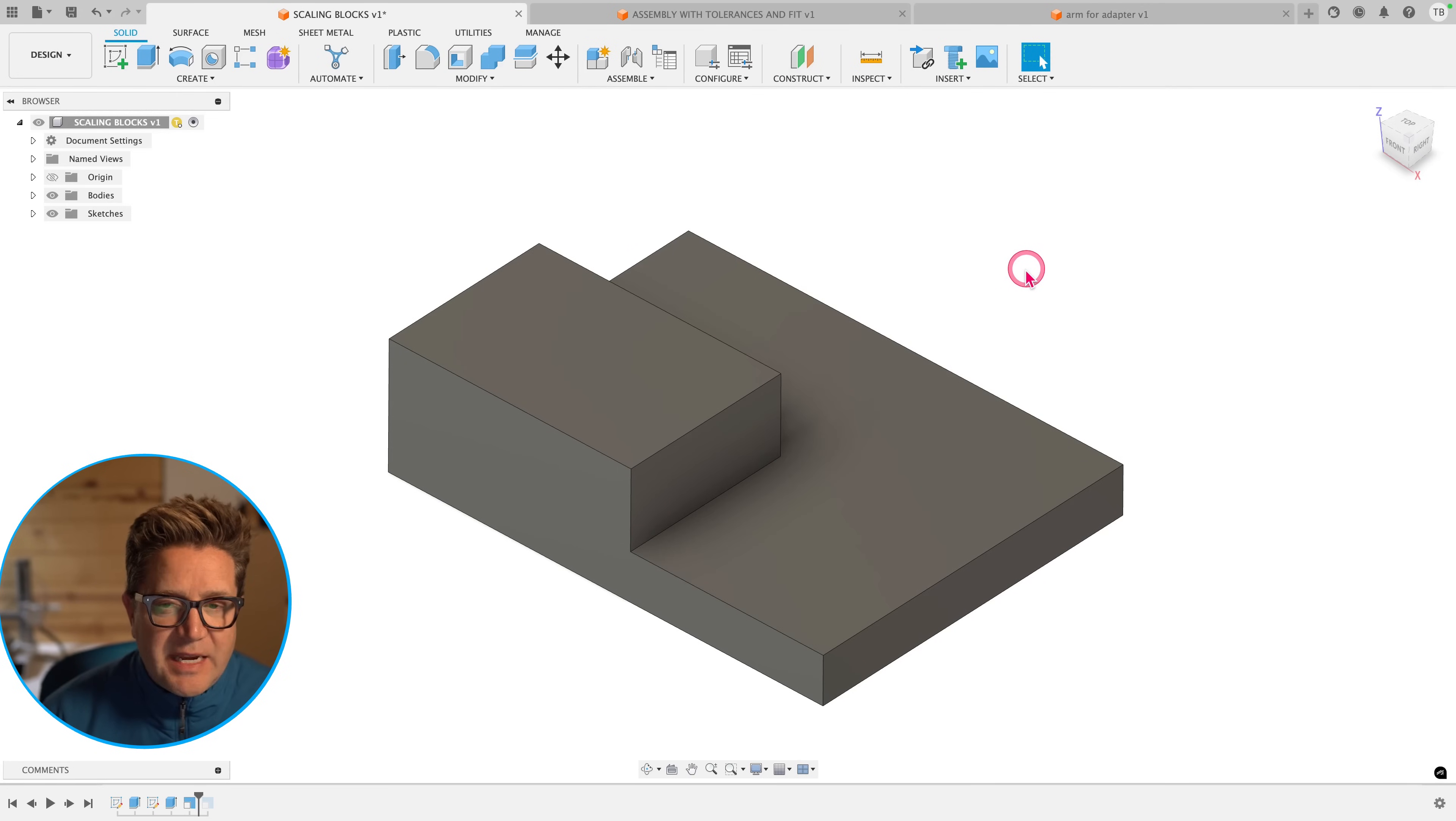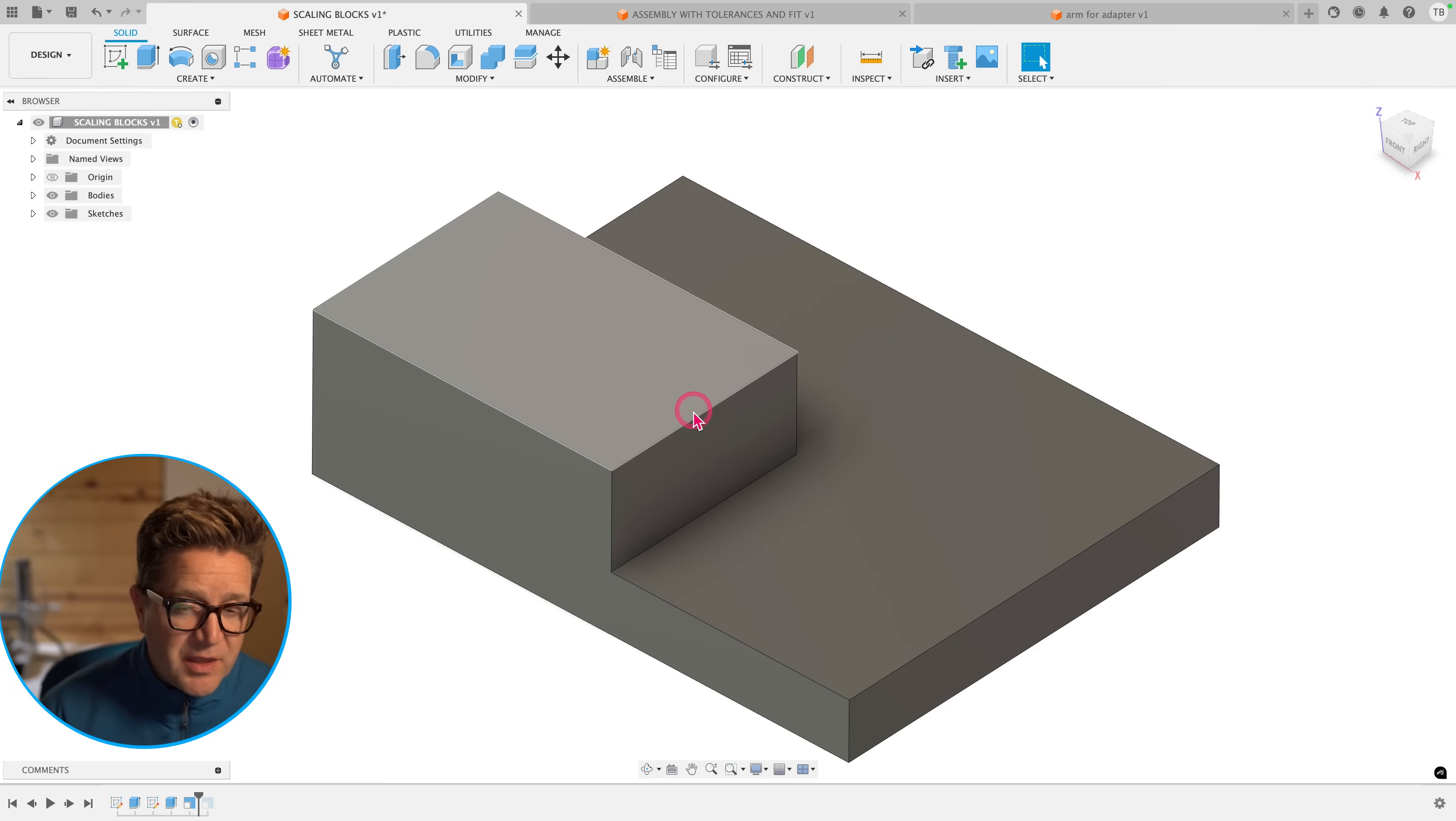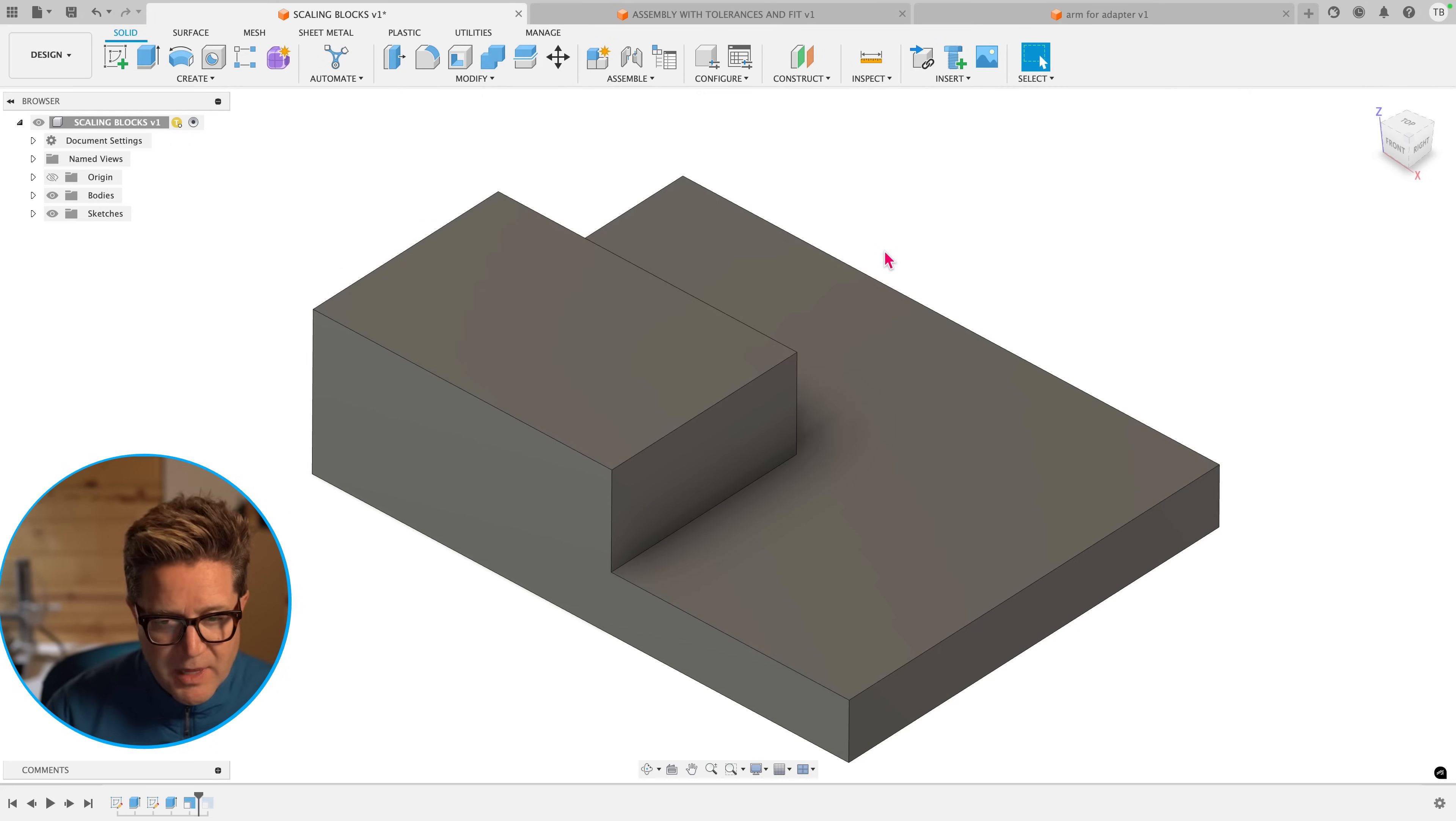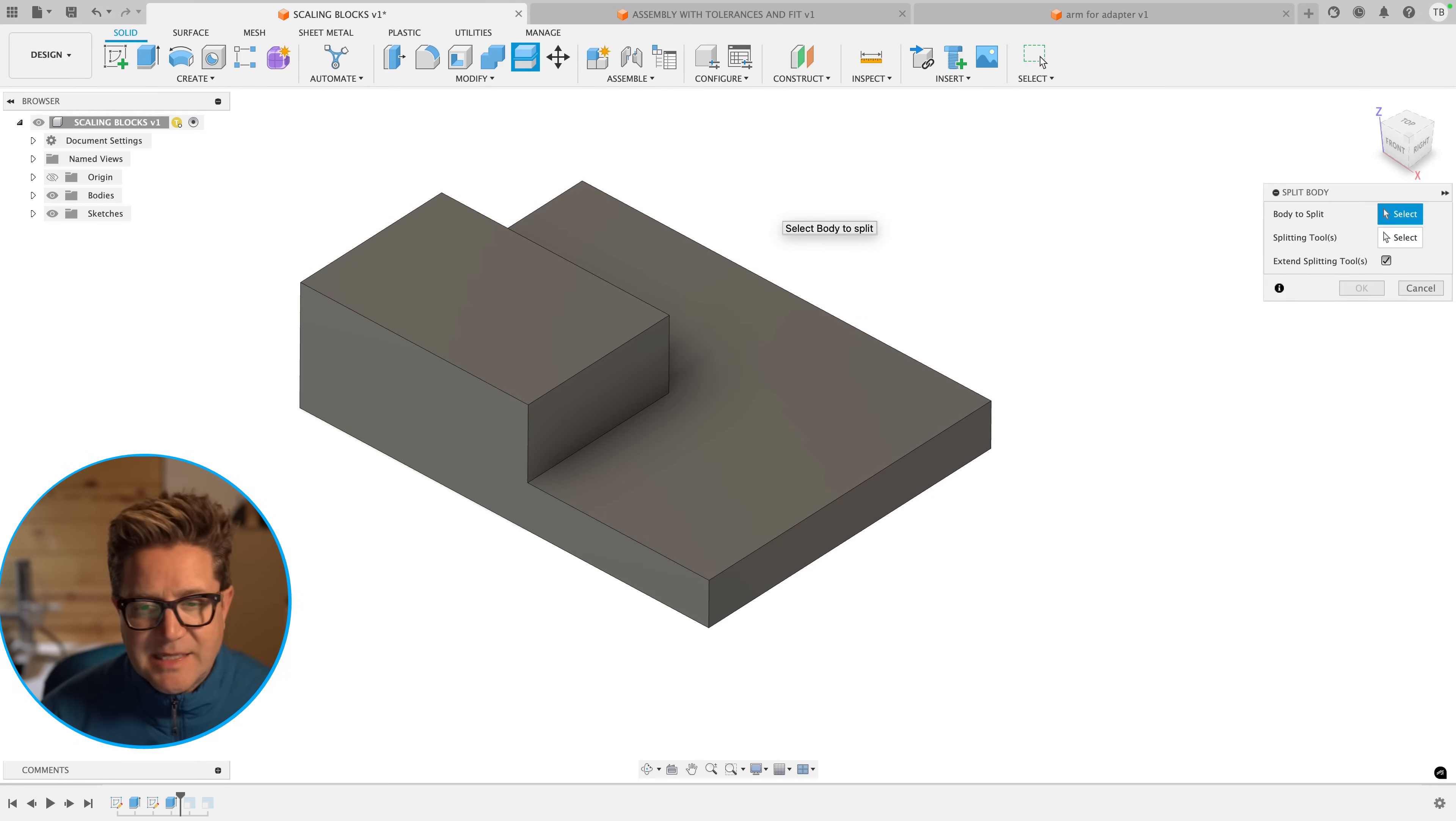Another thing I hear from some users come up is, hey, I really wanted to only scale the lower block and not the upper block. And that makes sense. So I want to show you how you could do that. And then I'm going to show you a better way here in a minute. I'm going to go back before we scaled it.